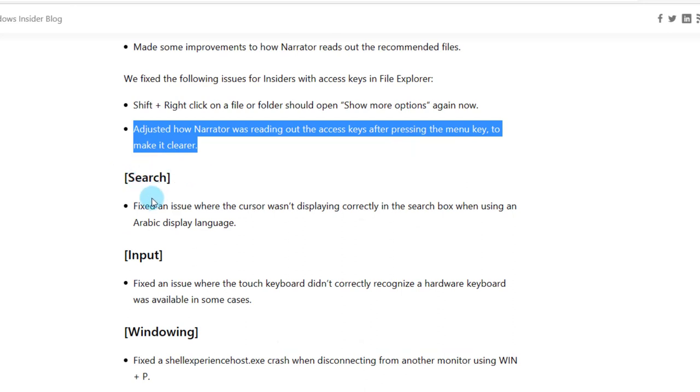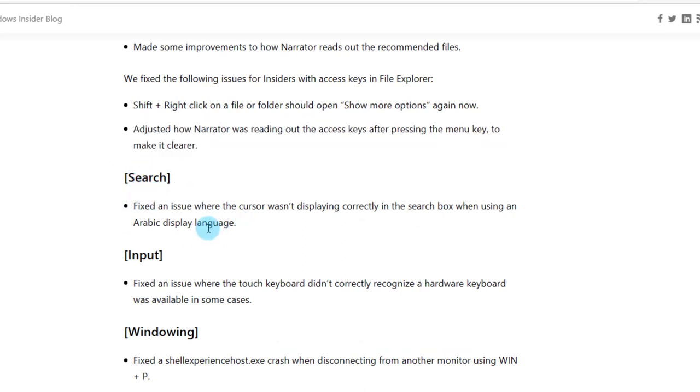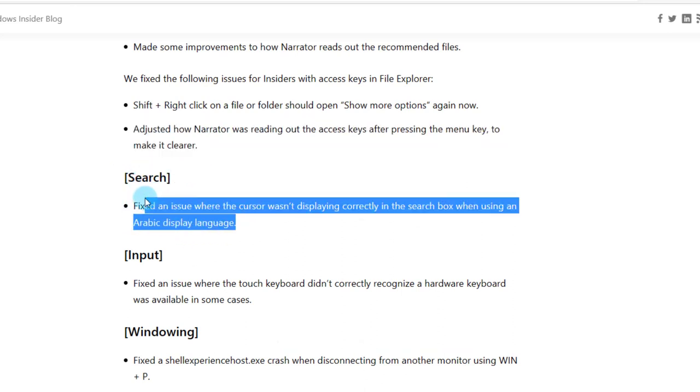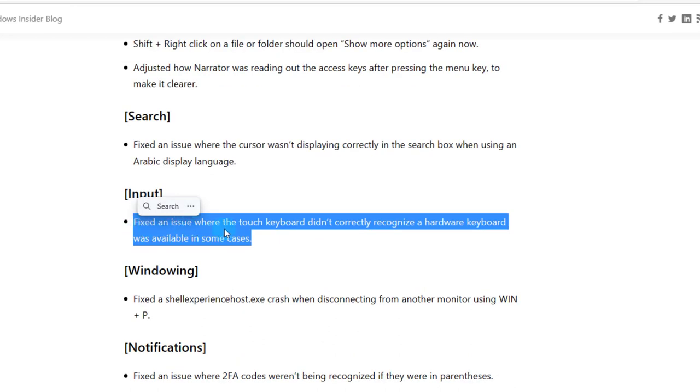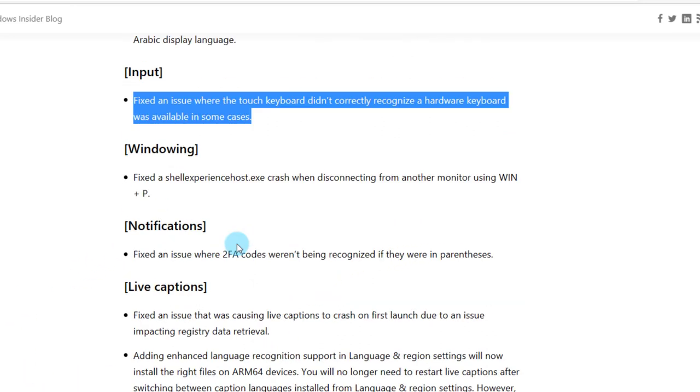In the search section they fixed an issue where the cursor wasn't displaying correctly in the search bar when using an Arabic display language. They also fixed an issue where the touch keyboard didn't correctly recognize the hardware keyboard was available in some cases.